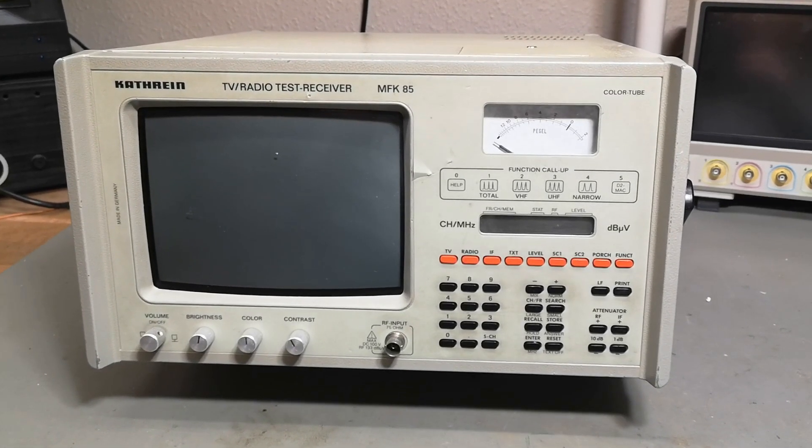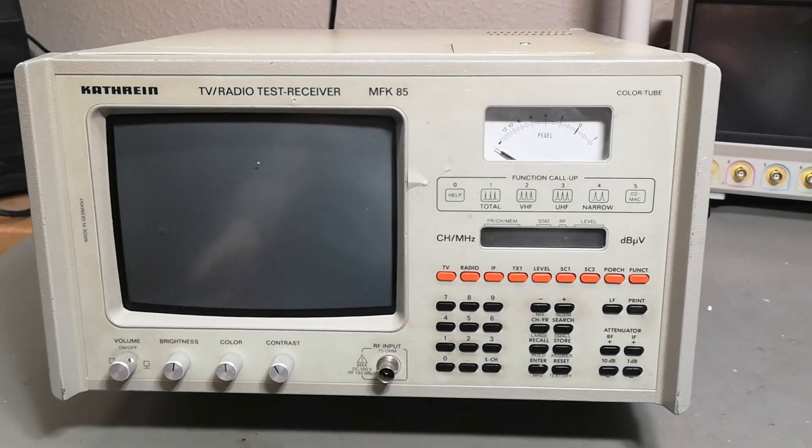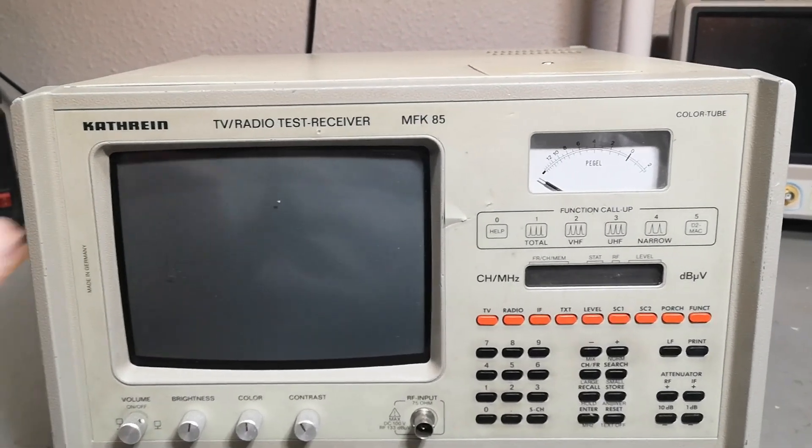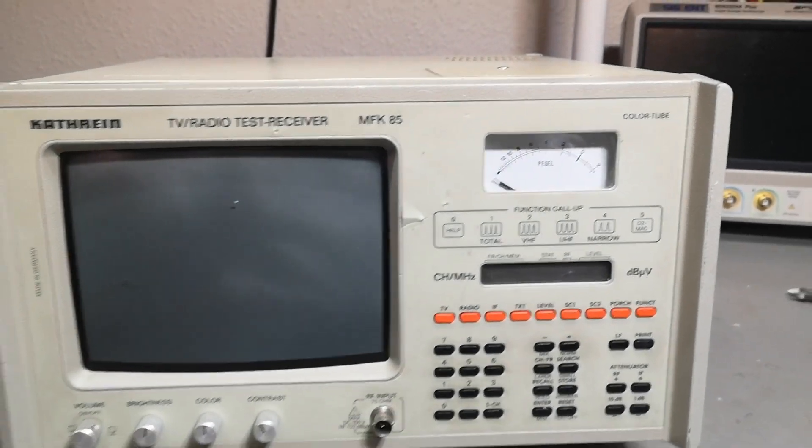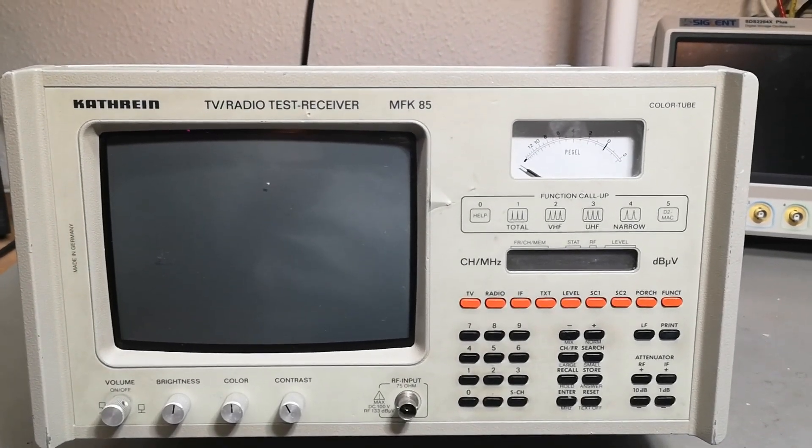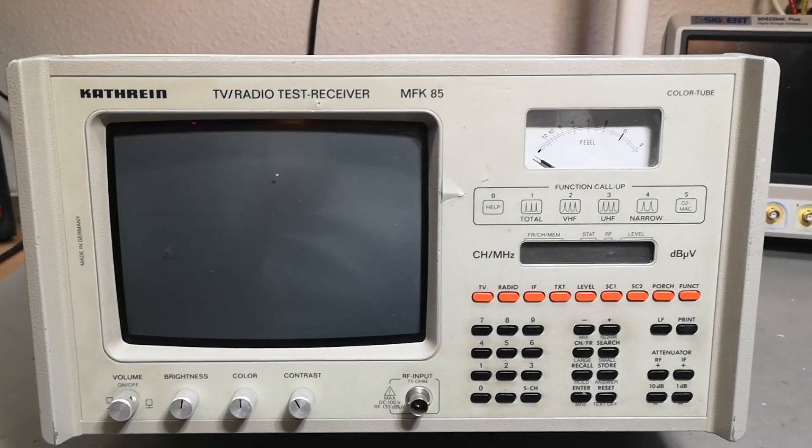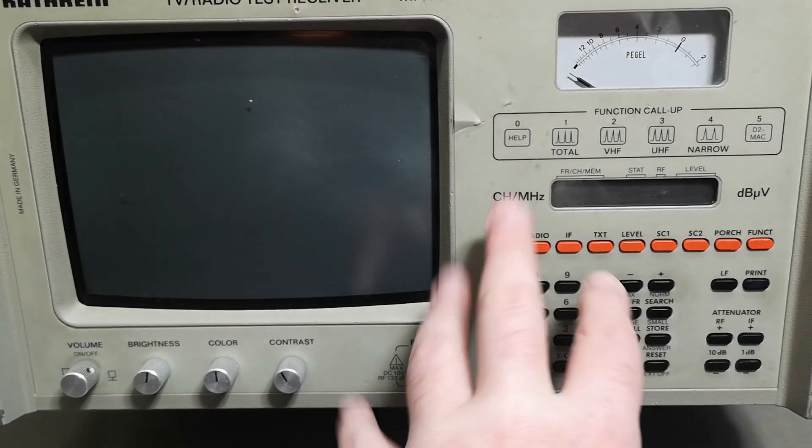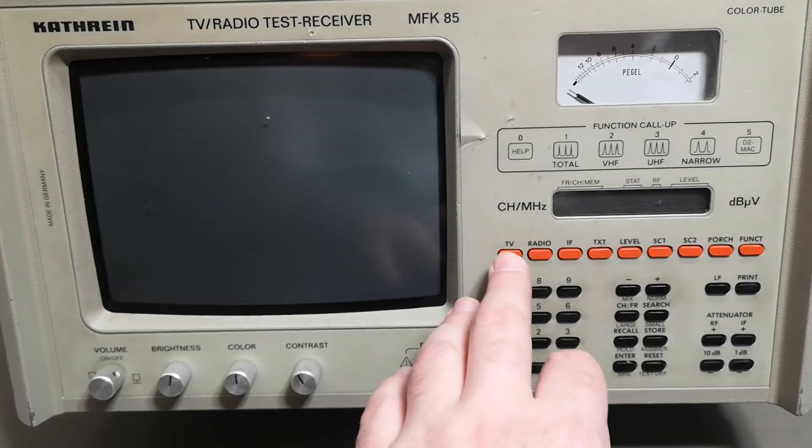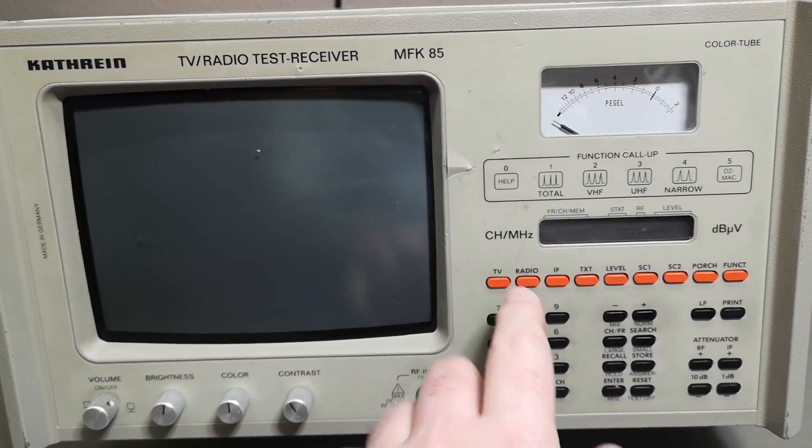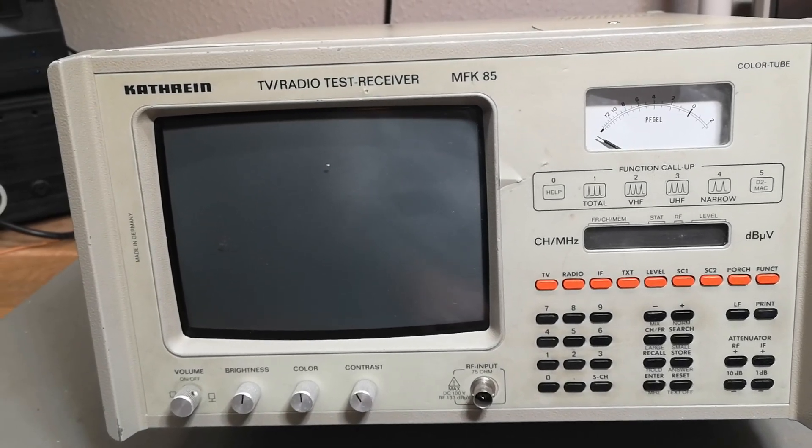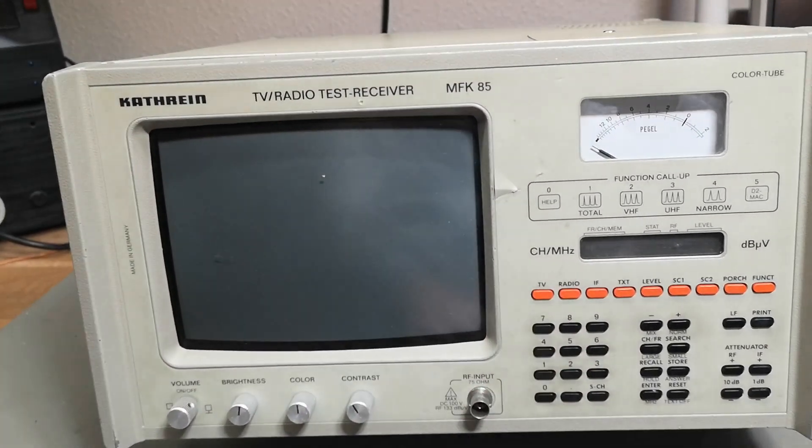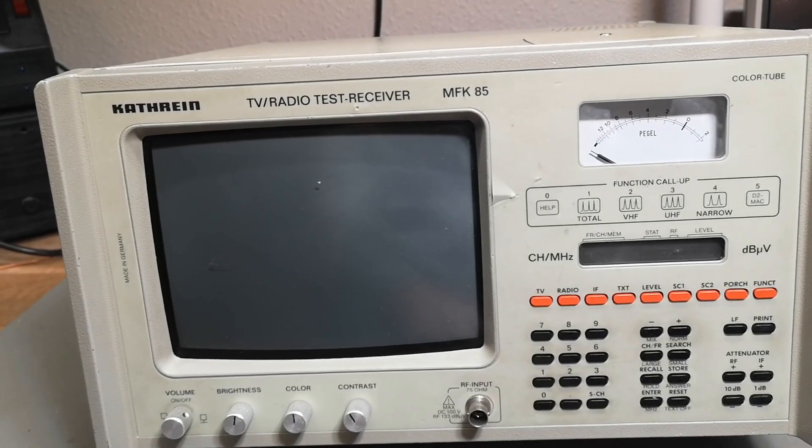Welcome to a new test and teardown video. This time it's a Kathrein TV radio test receiver MFK 85. This one is from the start of the 90s and it can do TV and radio receiving. It can do all sorts of fancy things. The TV receiver handles from 44 to 867 megahertz and the FM radio covers 87 to 108 megahertz, the normal FM band.